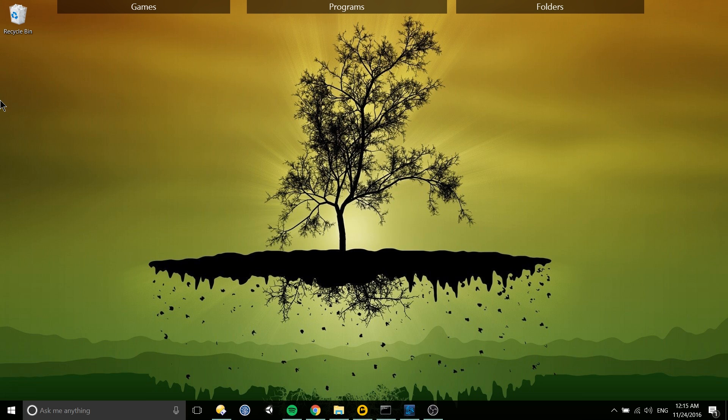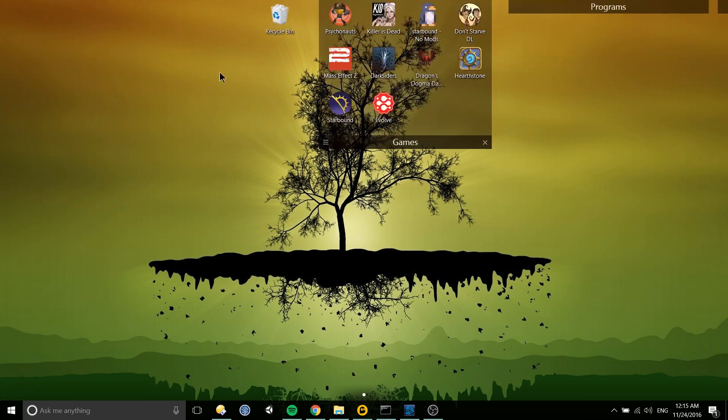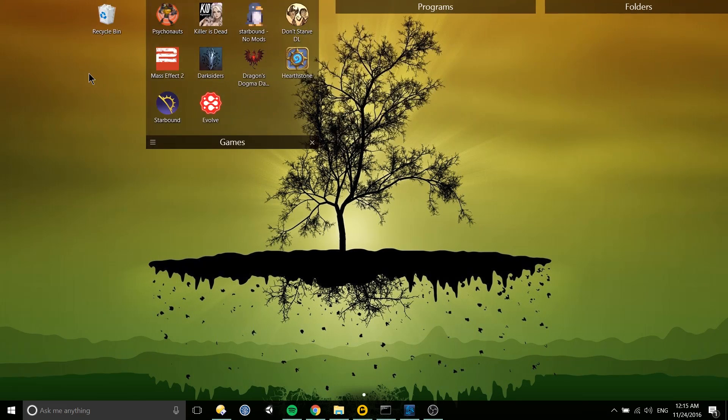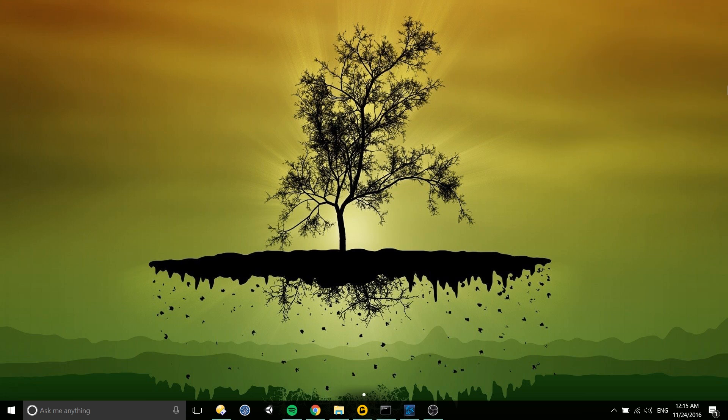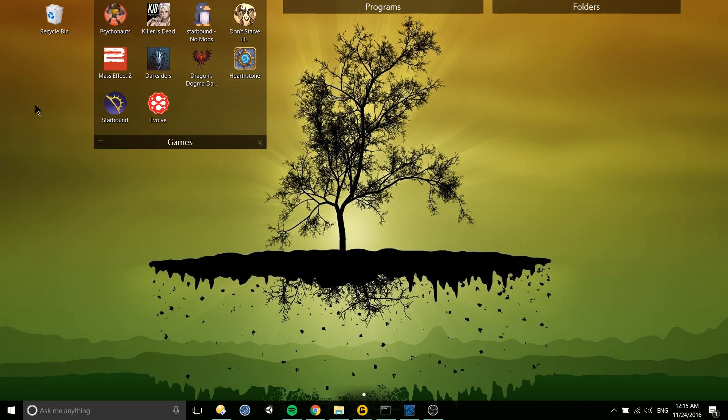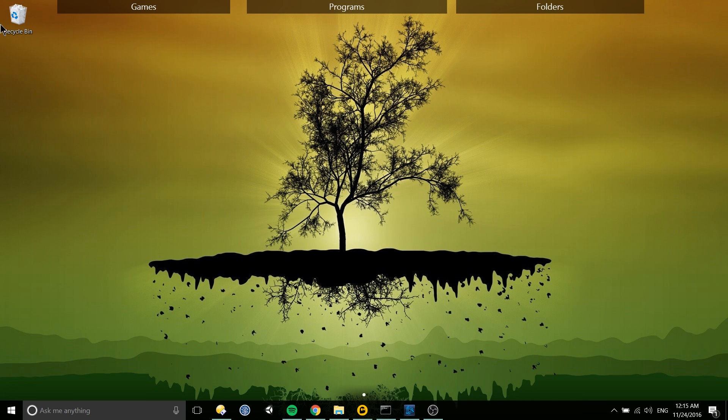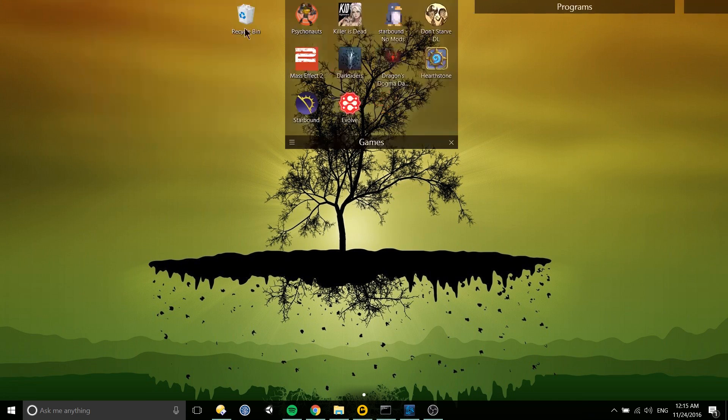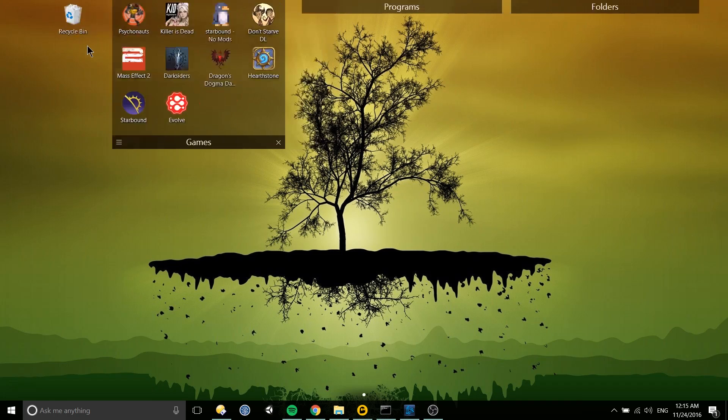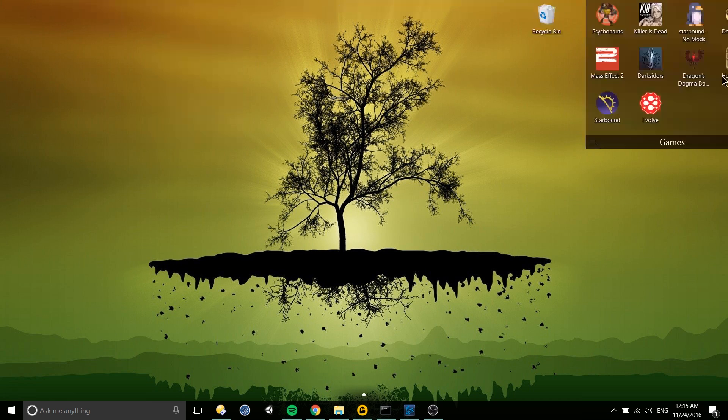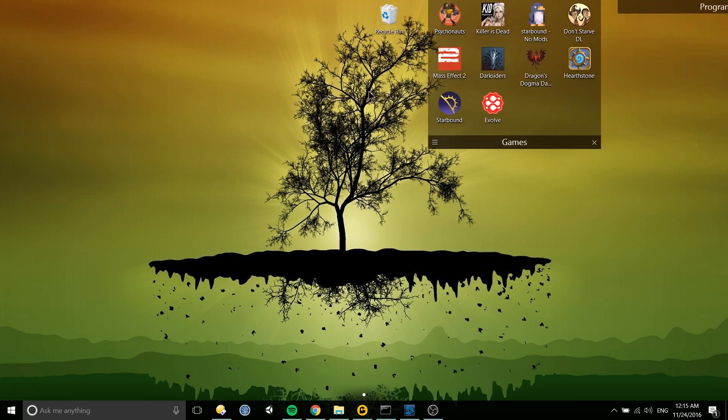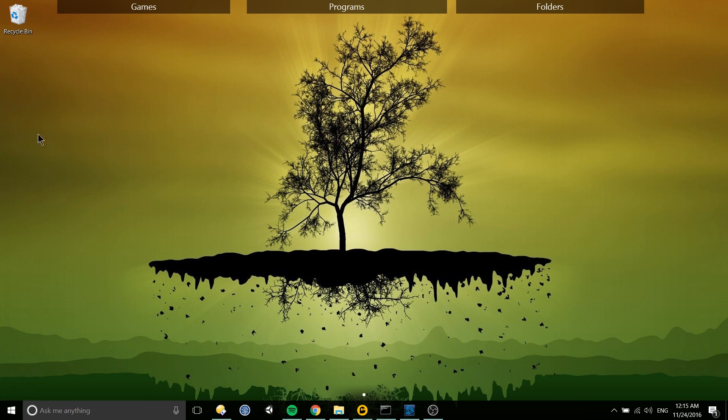Also with Fences is the ability to have multiple desktop screens so if I had any icons over here I'd be able to basically switch desktops. But until you have the icons there it won't actually let you switch, so part one of this tutorial.